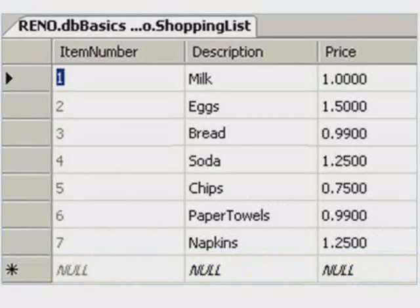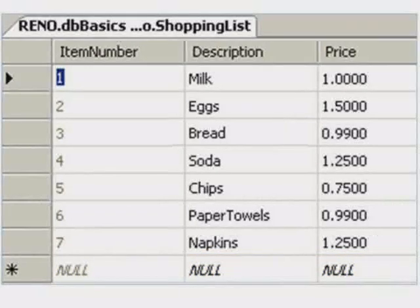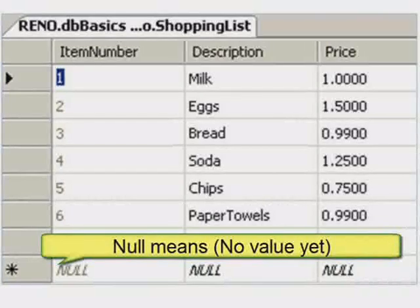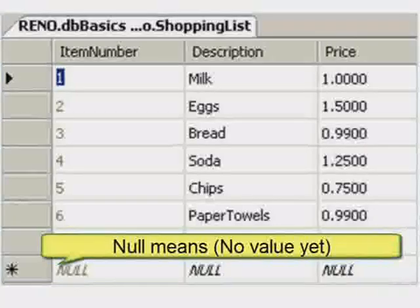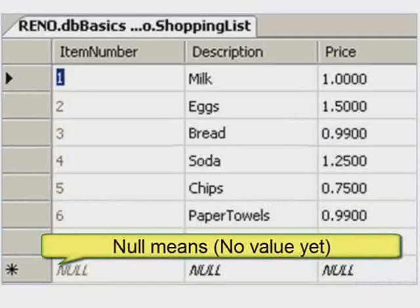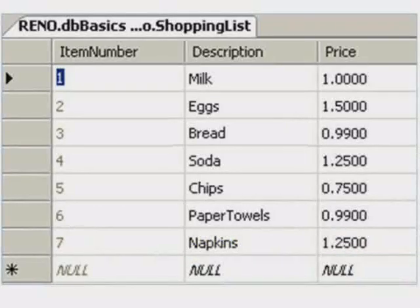Null doesn't mean zero. Null means we do not know the value yet. Maybe it will be sugar, maybe it will be priced at $1.75, or gum at $1.10. For now, just think of null as unknown or not specified, but anything is possible later. Nulls will be covered more deeply in the upcoming chapters.